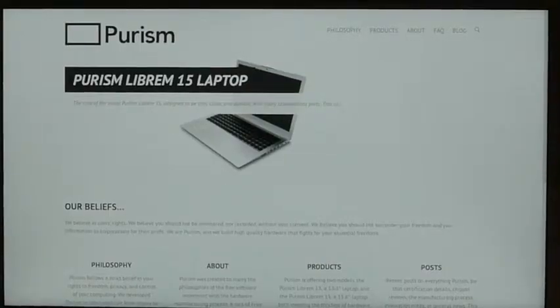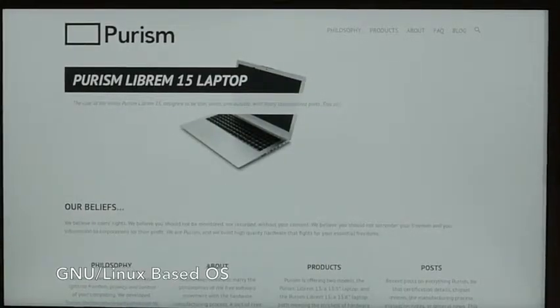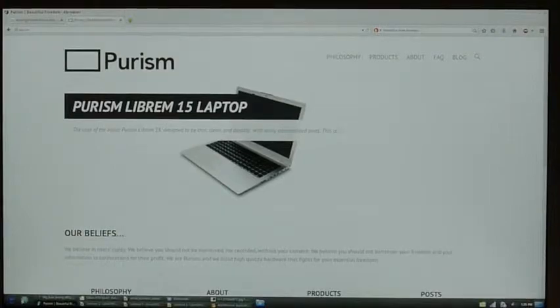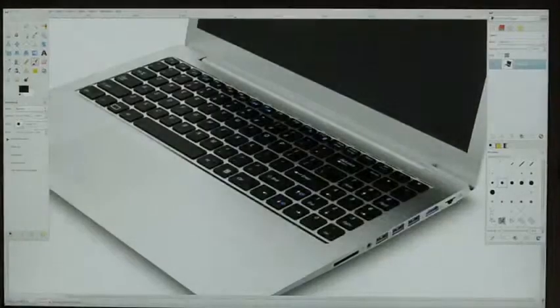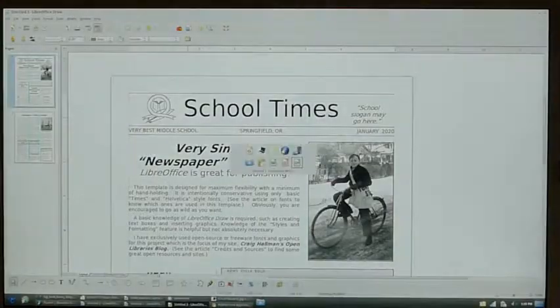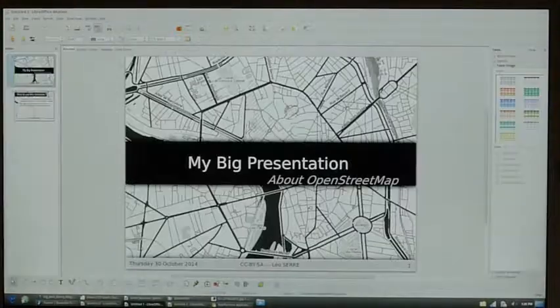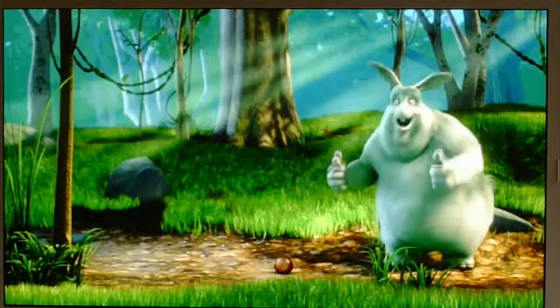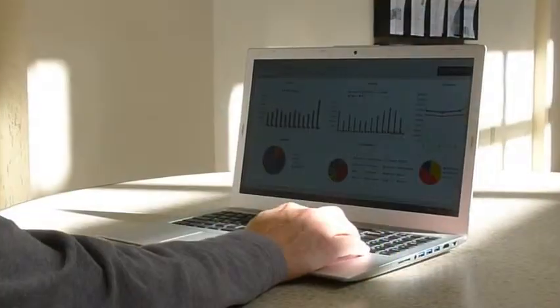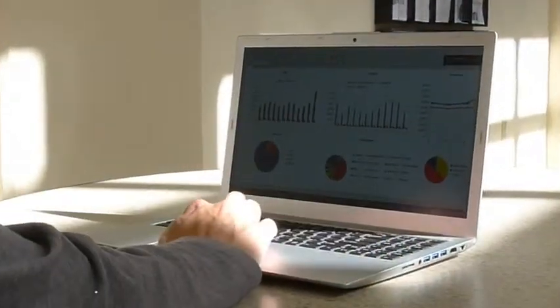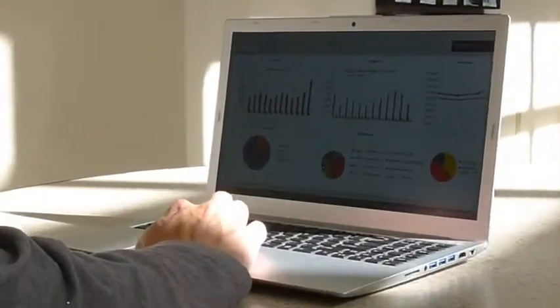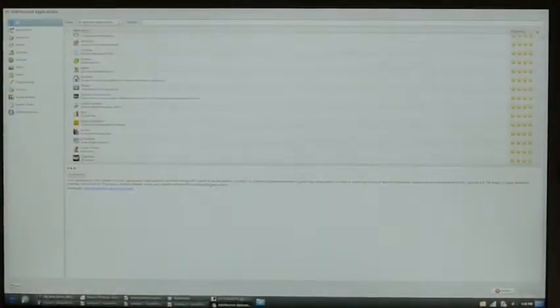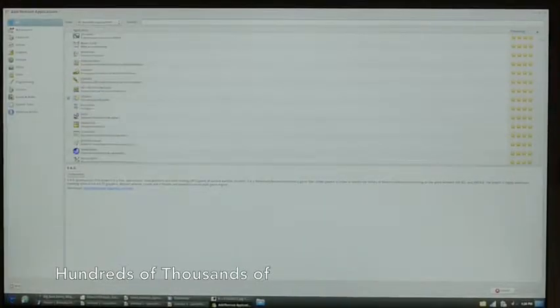It includes free professional quality browser, email, graphics, drawing, word processing, presentation, spreadsheet, and media software. You can easily replace your existing computer. As with all GNU-based distributions, you can add hundreds of thousands of free and open source applications easily.